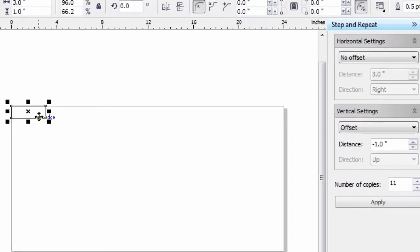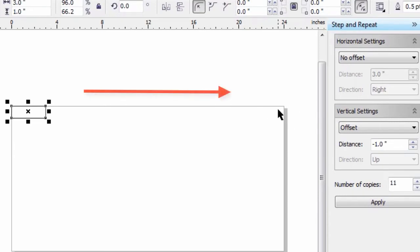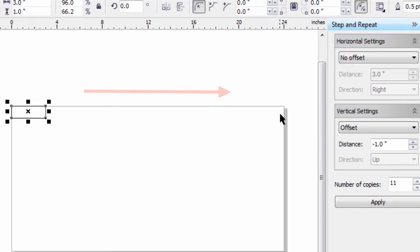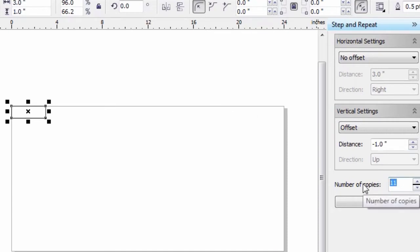I'm going to go horizontally first. Because I've got a 24-inch wide page, I can get 8 plates along the horizontal length. That's 3 times 8 is 24. So I'm going to type in 7 here because I've already got one plate.